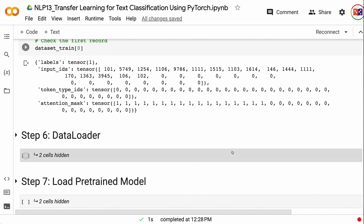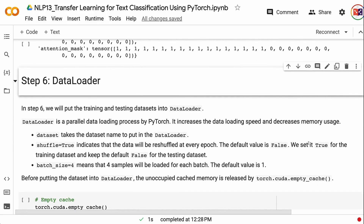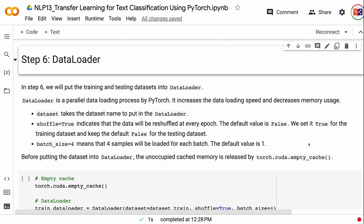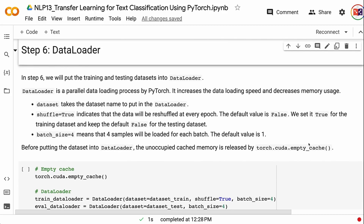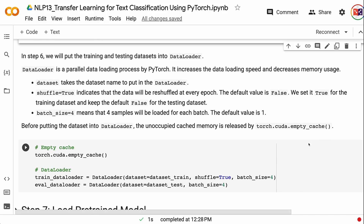In step 6, we will put the training and testing datasets into a DataLoader. DataLoader is a parallel data loading process by PyTorch that increases data loading speed and decreases memory usage. Shuffle equals True indicates the data will be reshuffled at every epoch — we set this True for training and keep the default False for testing. Batch size equals 4 means 4 samples will be loaded per batch. Before putting the dataset into the DataLoader, unoccupied cached memory is released by torch.cuda.empty_cache.